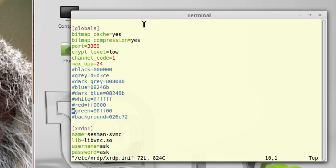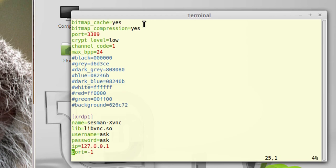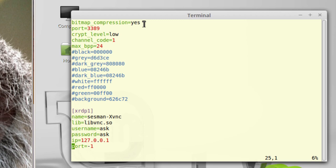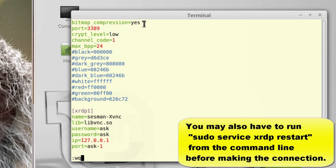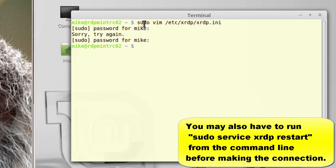And the file is open. Go down here in this first section, XRDP1. And where it says port, I need to put in ask. So, because I'm using a VIM text editor, I type in I for insert, ASK for ask, Escape, write quit. And that's it.